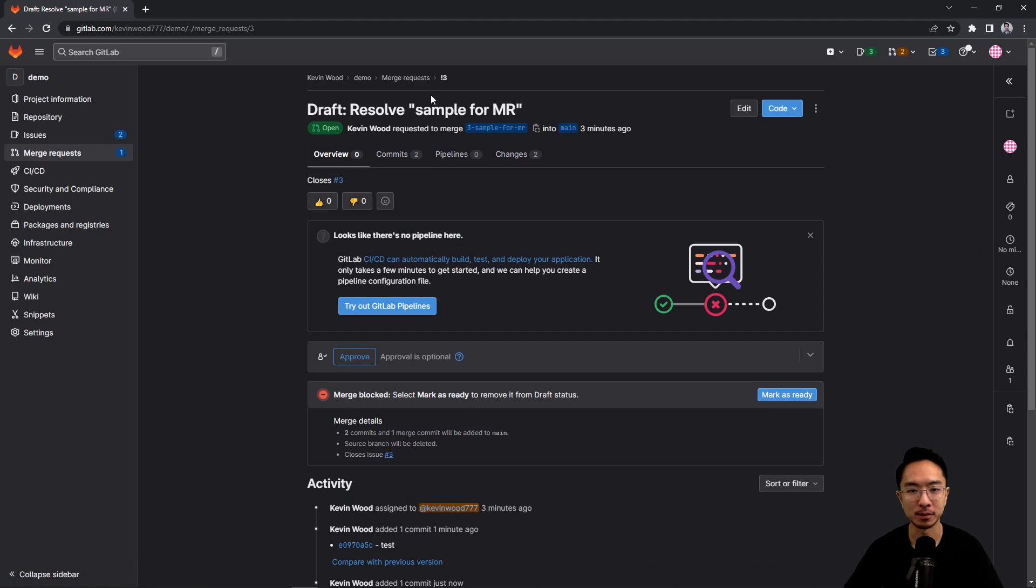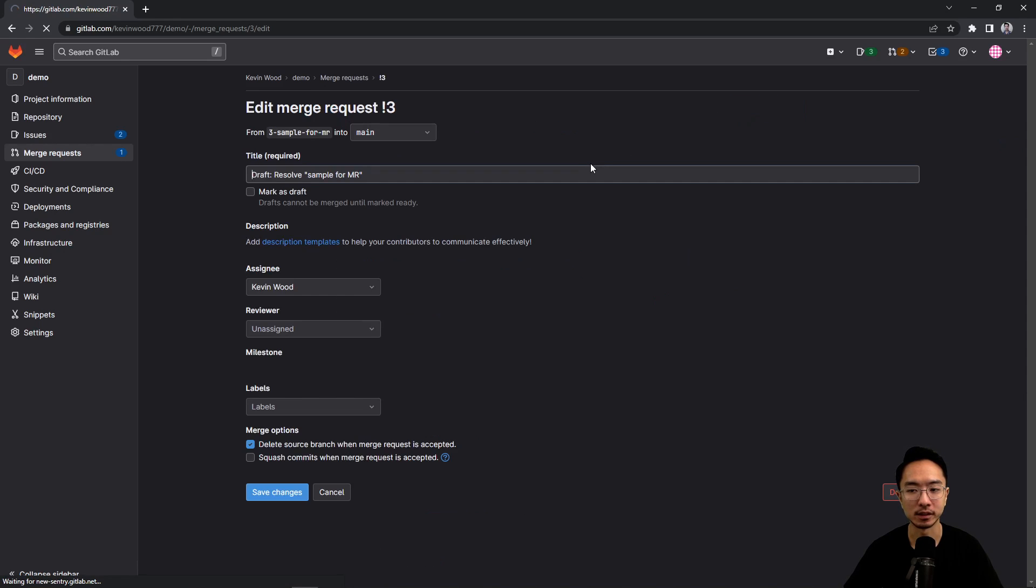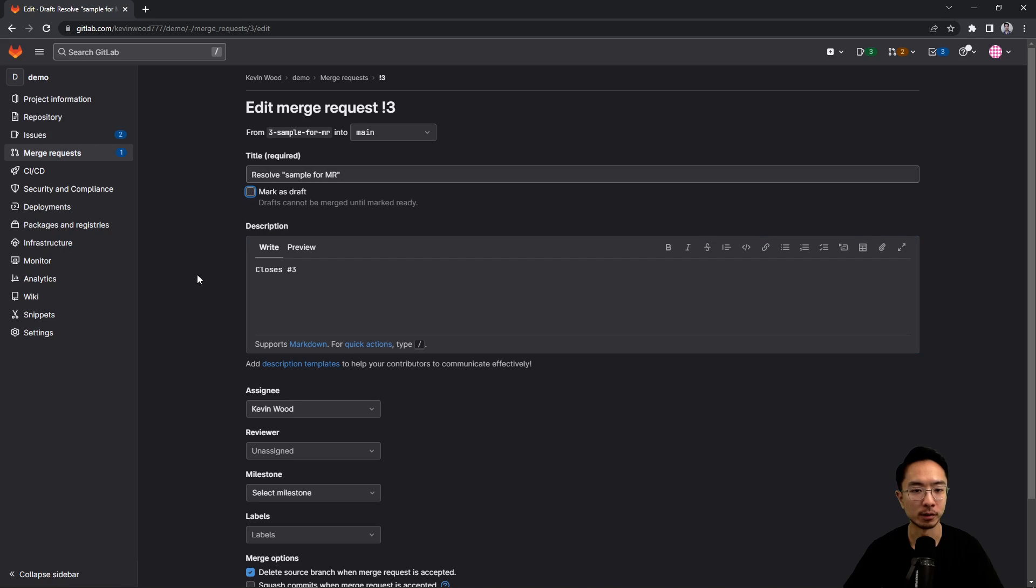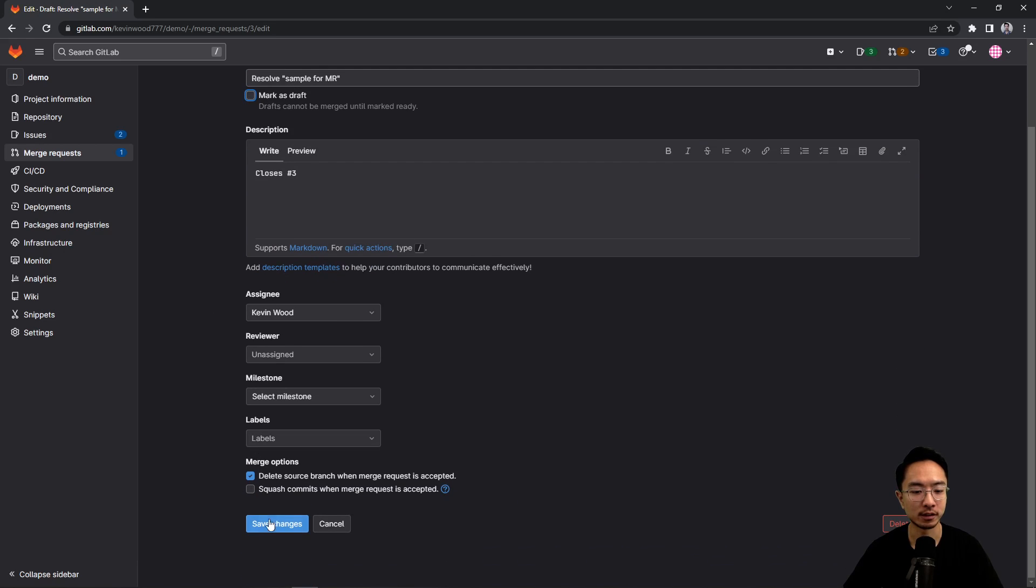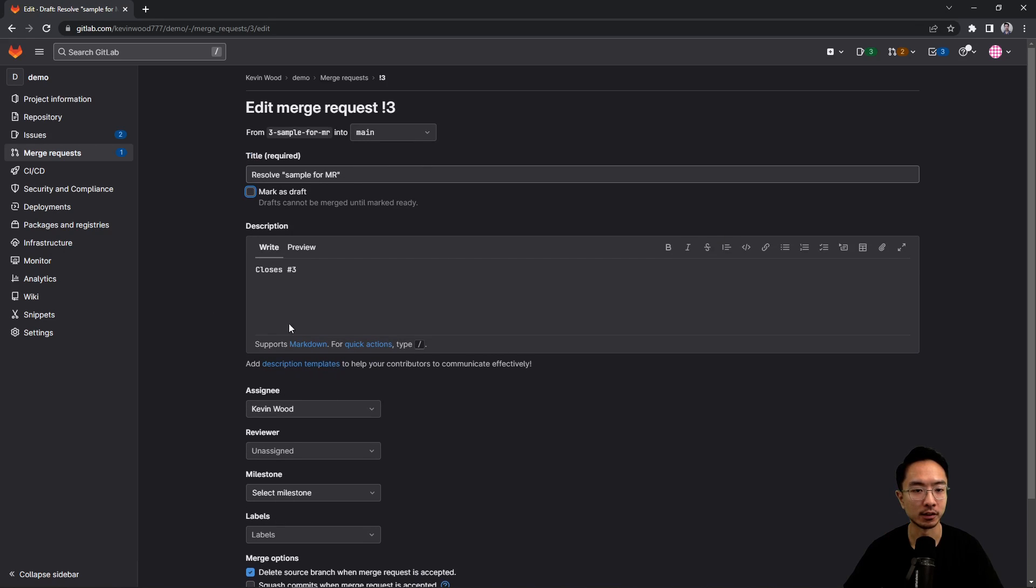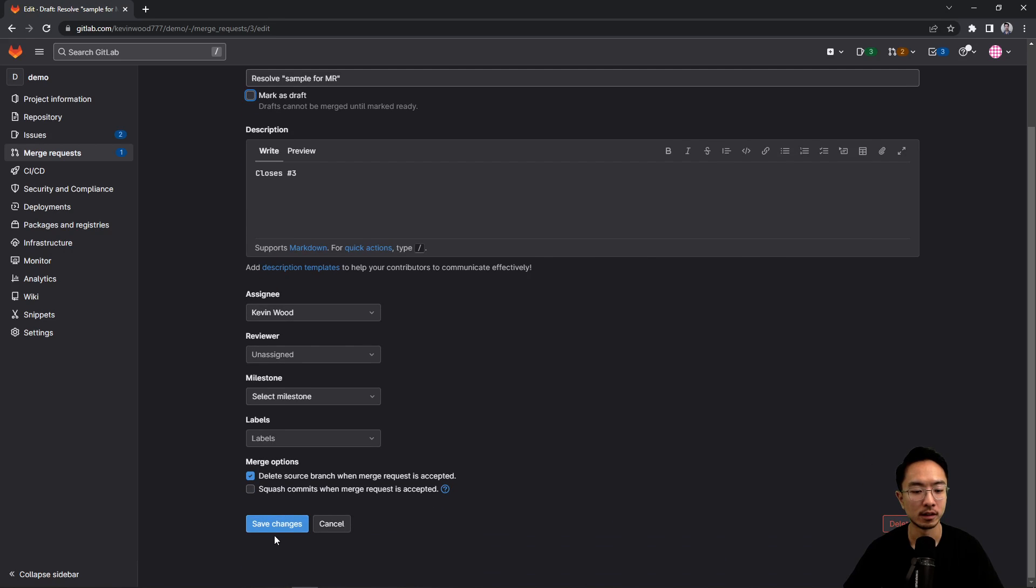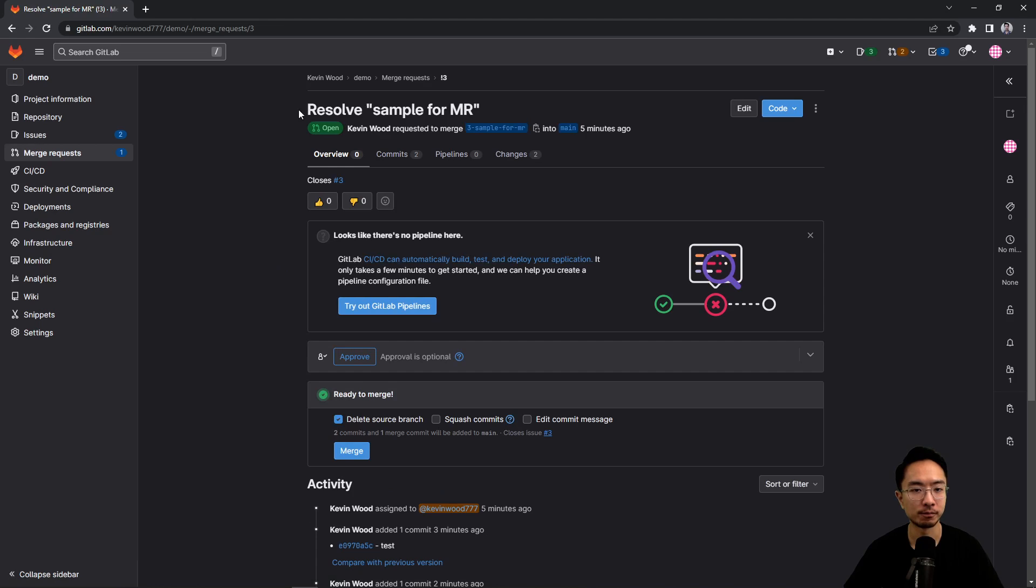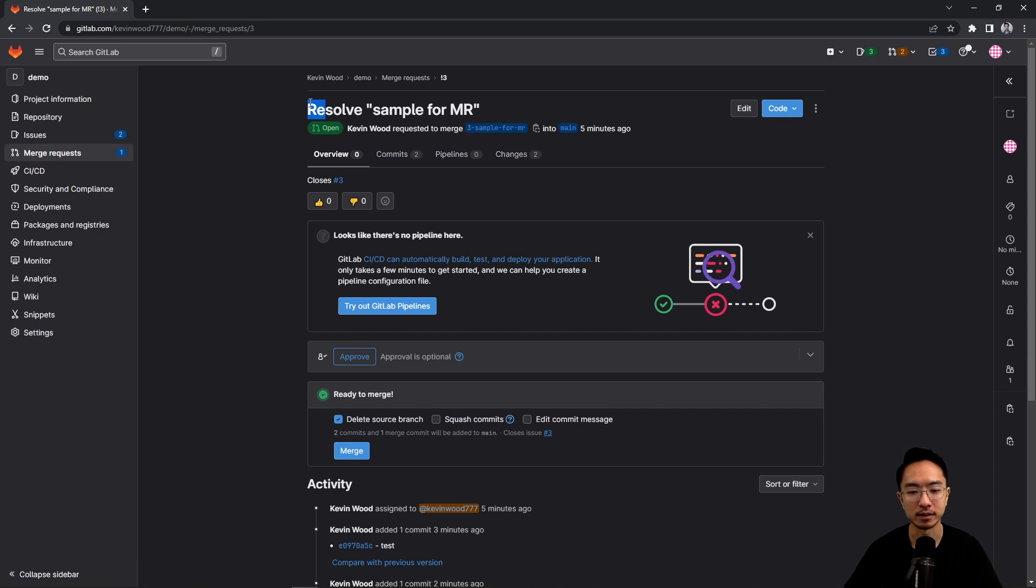the very first step is you want to let the person or your team know that it's no longer in draft mode and it's ready. So you want to go to edit and remove the mark as draft. And notice it says here drafts cannot be merged until marked ready. Okay, so if I go save changes, now the draft prefix here disappeared. So that lets people know that it's not being edited.